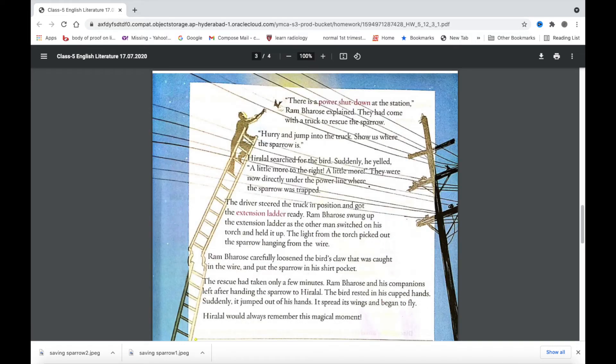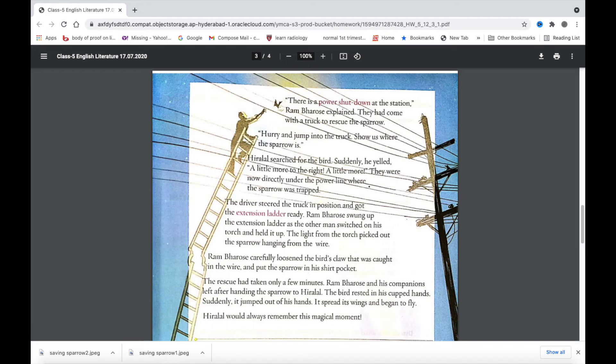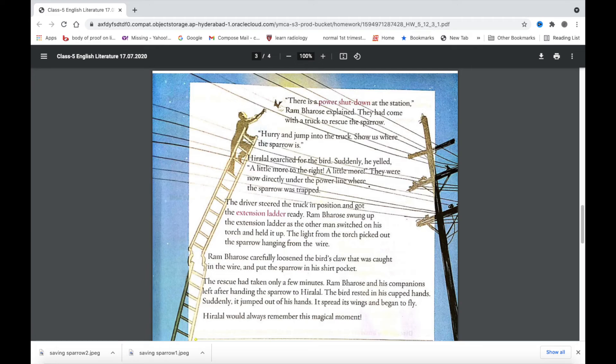How many men came to rescue the sparrow? Three men including Ram Bharose came to rescue the sparrow in a fire truck. They turned off the power at the power station just before dawn, brought the truck to Hiralal, got him inside the truck and Hiralal took them to where the sparrow was entangled in the power line.